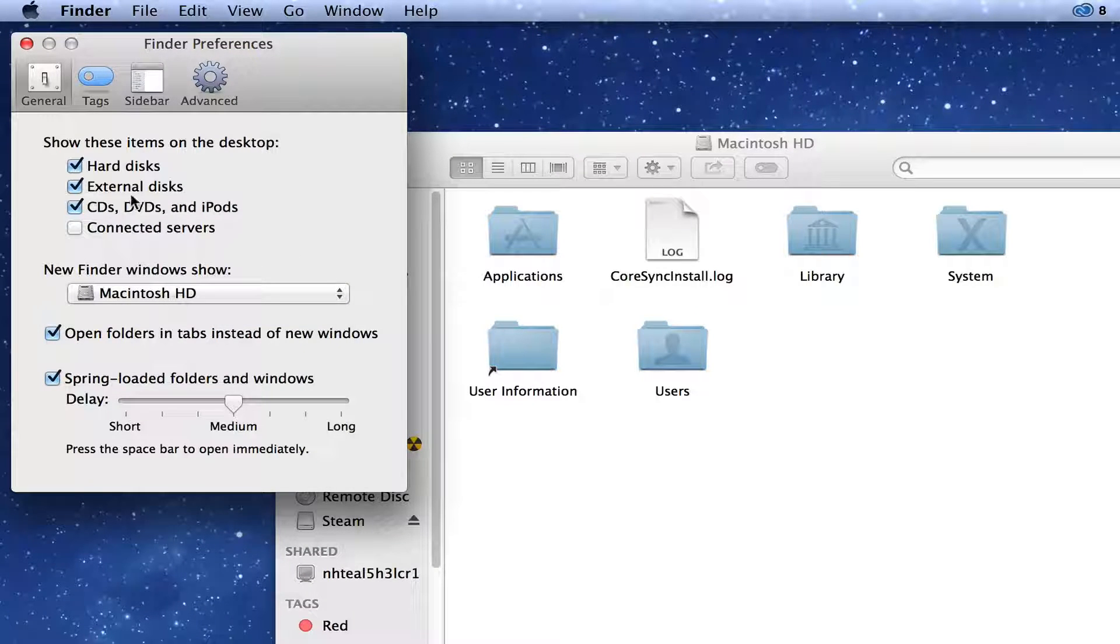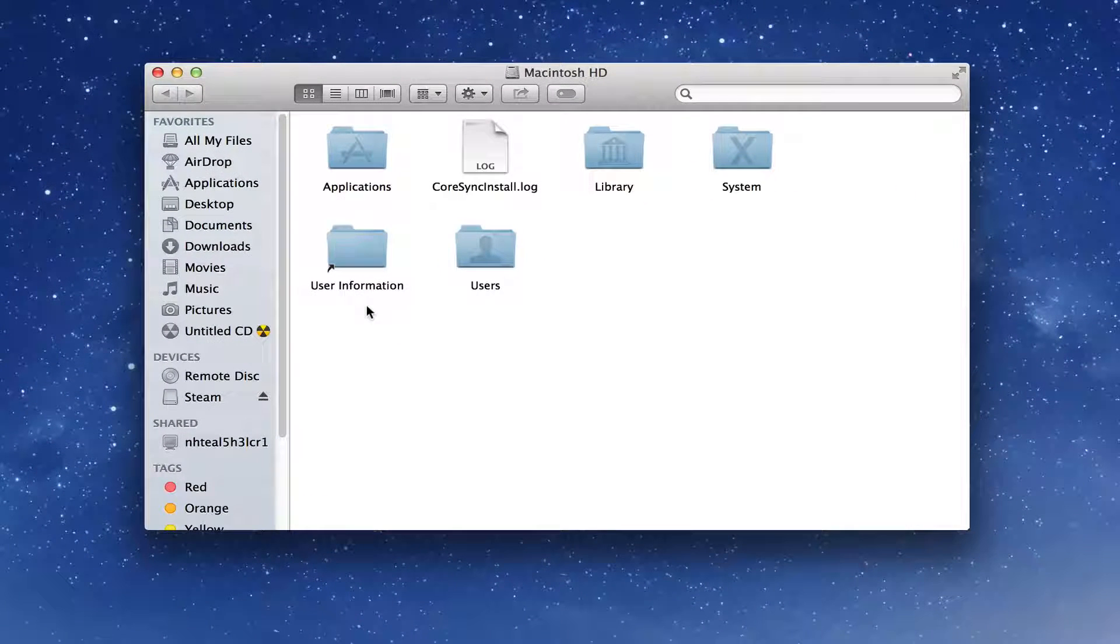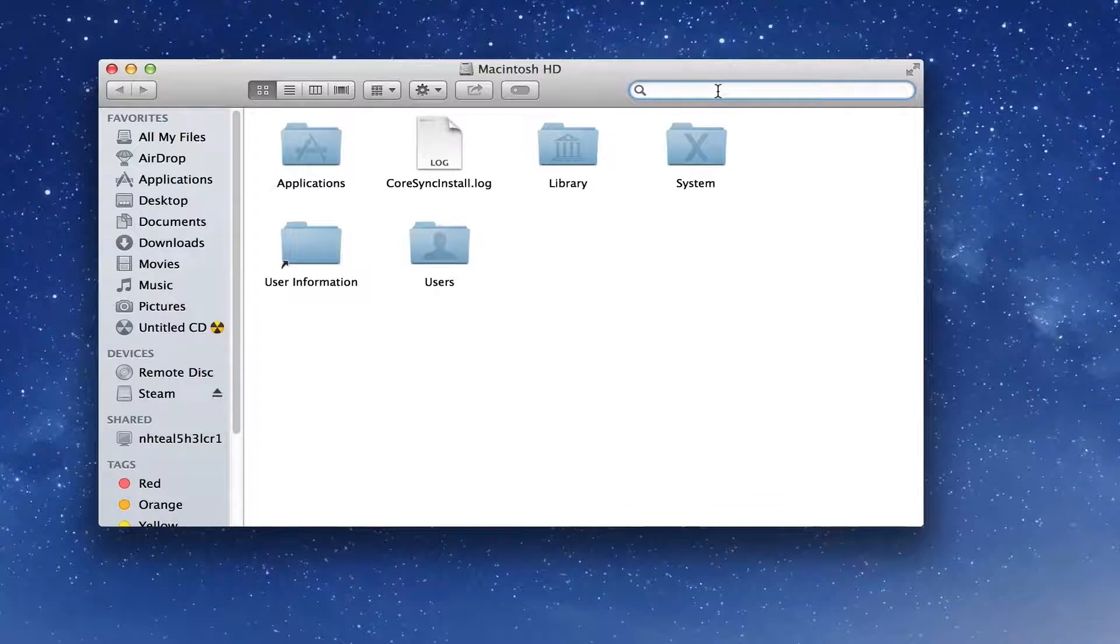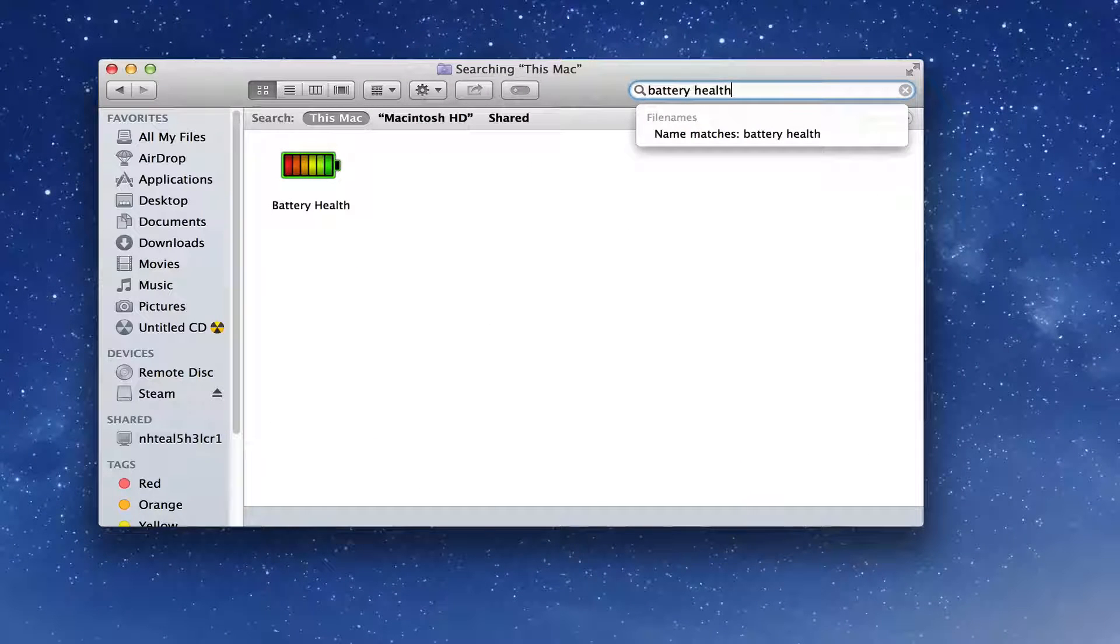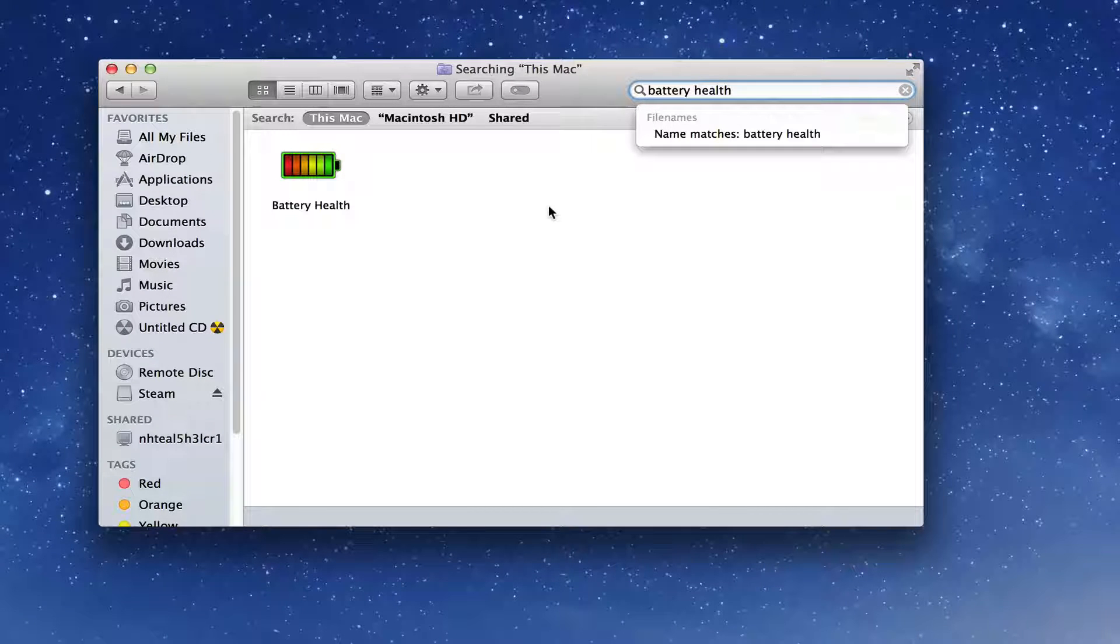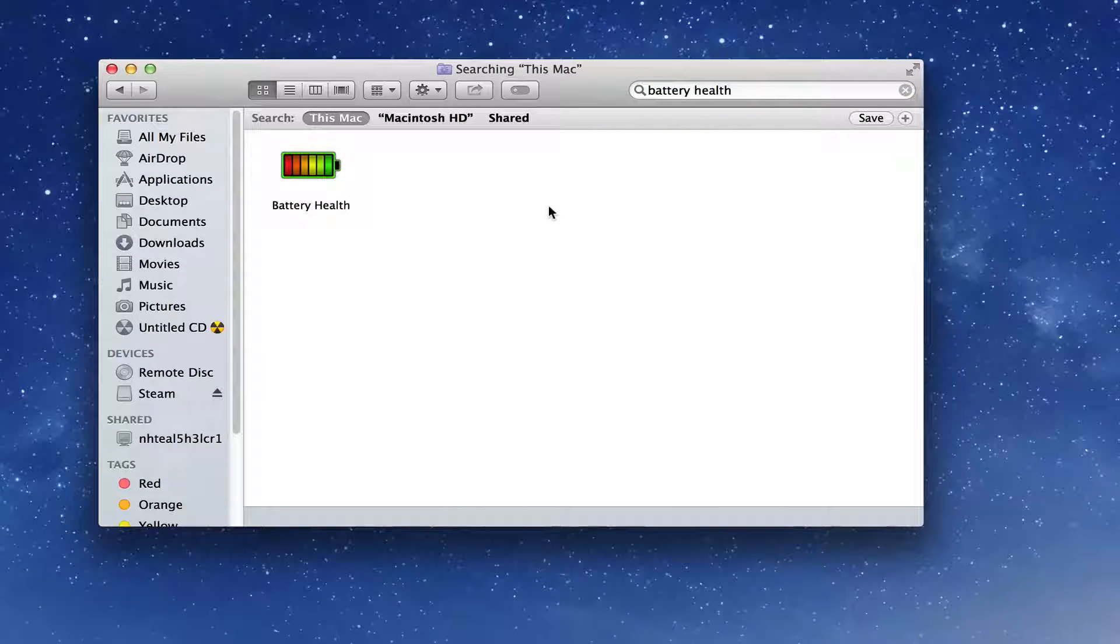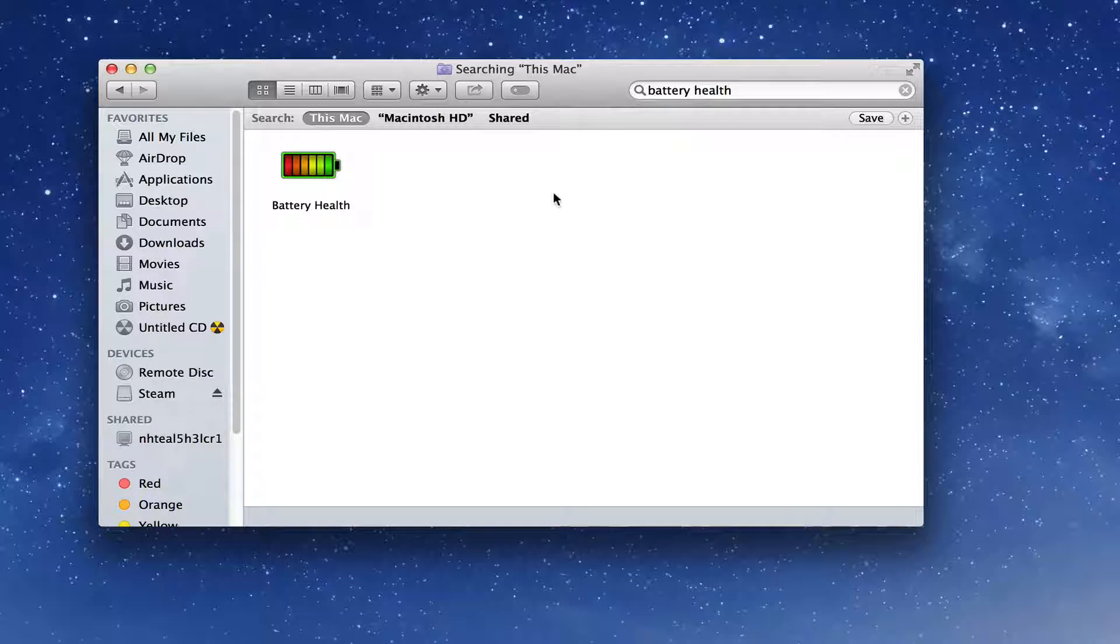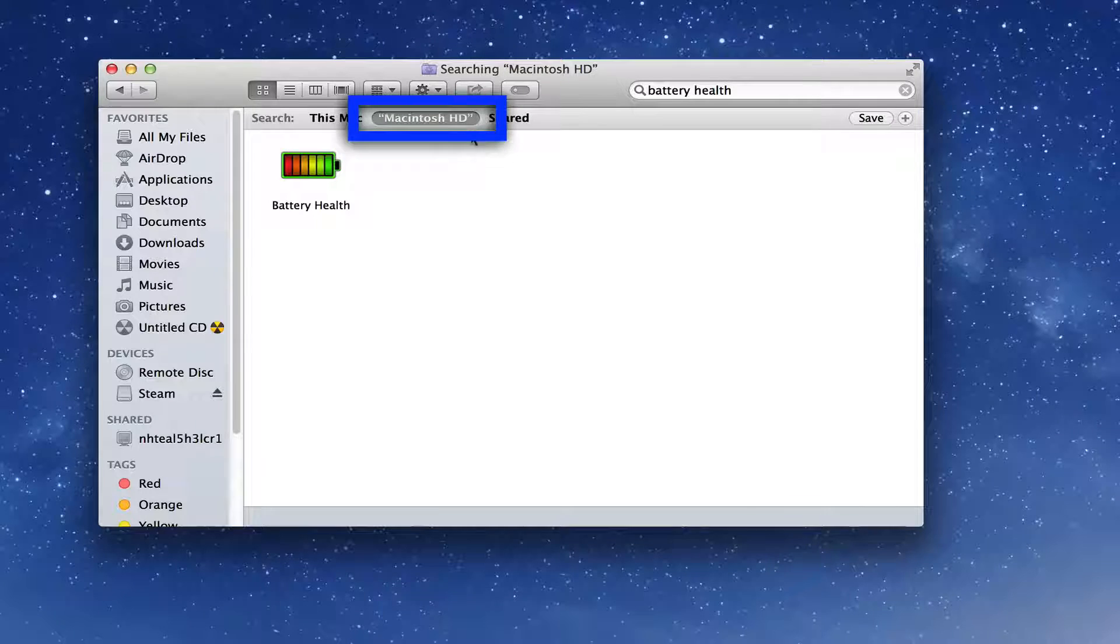Now once we've done that, go ahead and start typing in the name of the application that you want to remove. In my case, it is the Battery Health application. No offense there, it's a good application, just want to do it for the tutorial here. Then once we do that, we want to go ahead and select Macintosh HD, which should be there somewhere in the center of your Finder window.